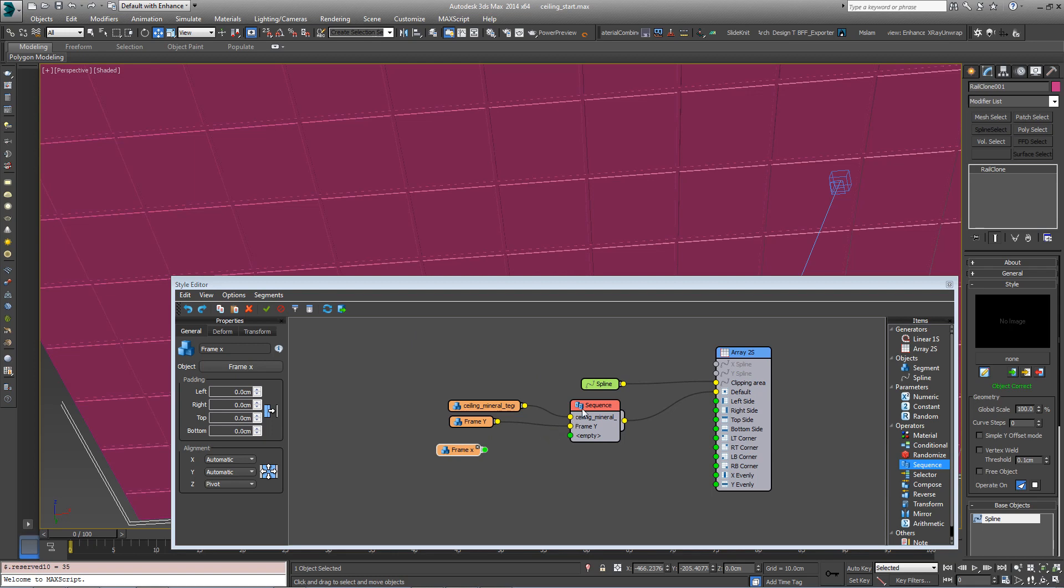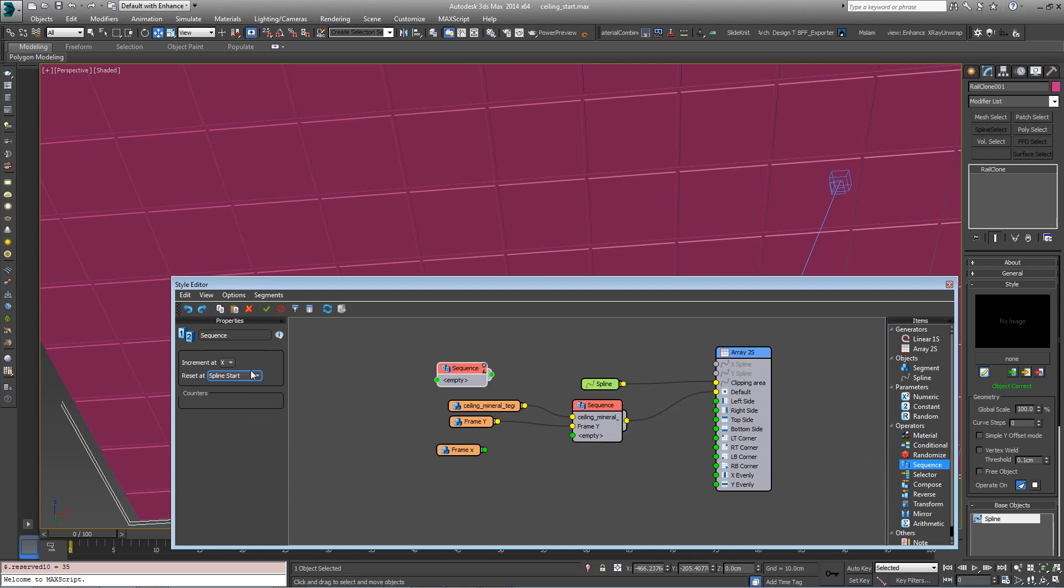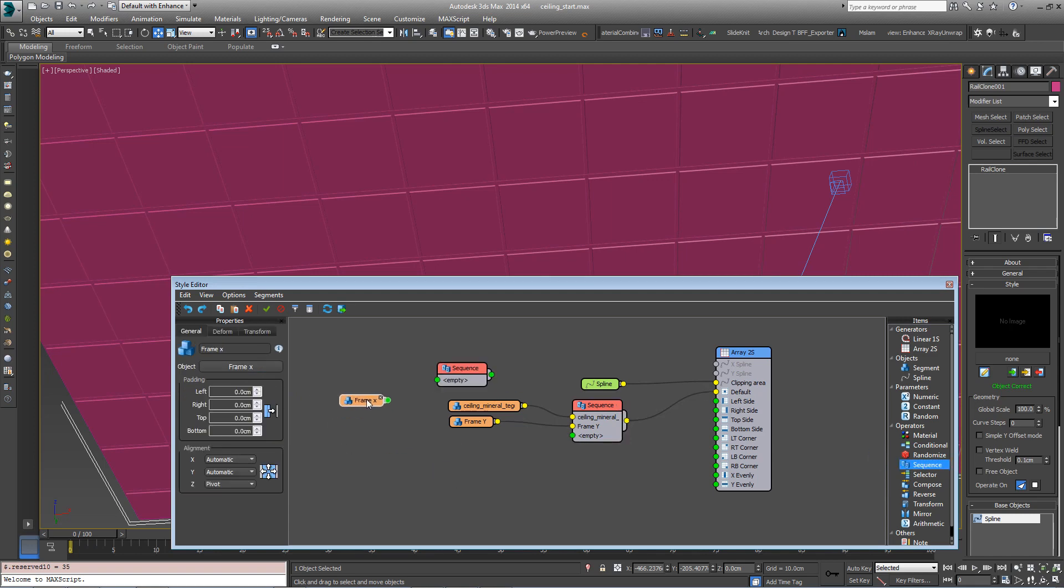Now we want to create another sequence. This time it's not going to increment on the Y axis but on the X. So create a new sequence, set it to Increment on X, which it is on by default.